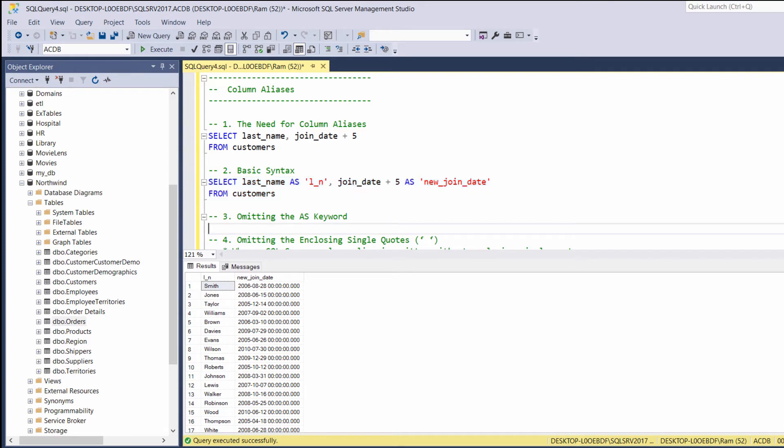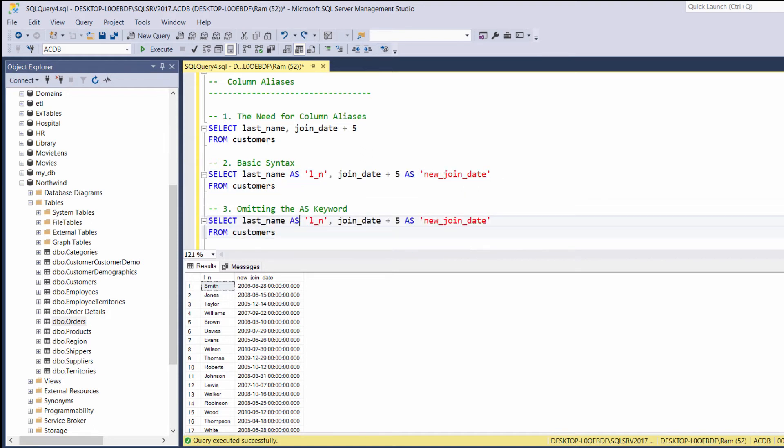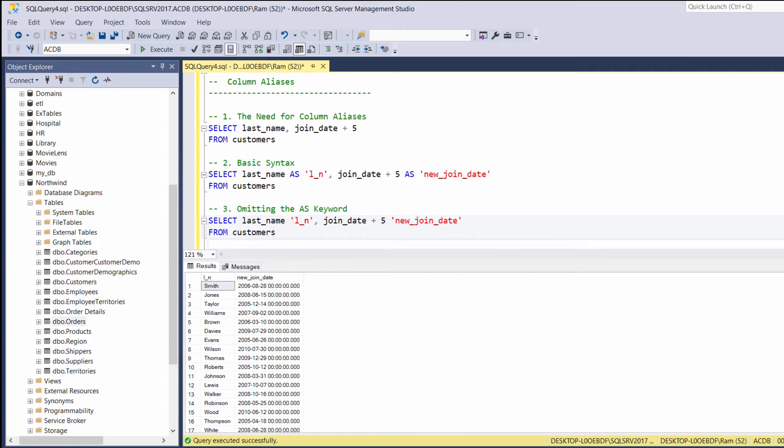Now, when we are creating new column aliases, the as keyword is not mandatory. Let's copy our last example. And this time, let's remove the as keywords. Let's try to execute again. And as you can see, everything worked just fine.